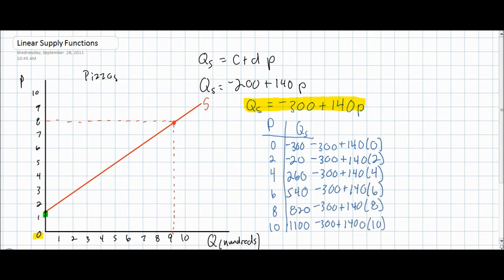Notice that as the price of pizzas increases from zero dollars to ten dollars, the quantity supplied increases from negative 300 pizzas — no pizza being produced at a price of zero — to 1,100 pizzas at a price of ten dollars. The change in quantity supplied for each increase in price is 280, since for every one dollar increase the quantity supplied increases by 140 pizzas, and we are going in two dollar increments.